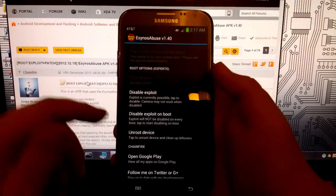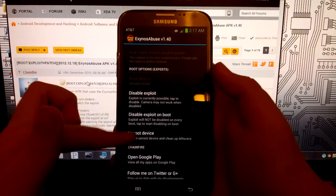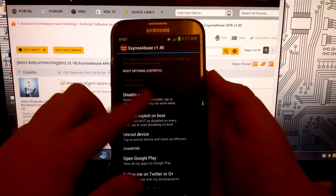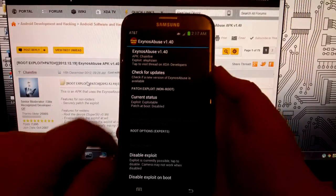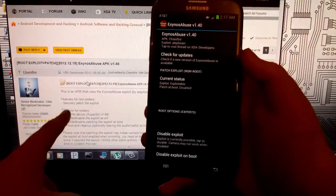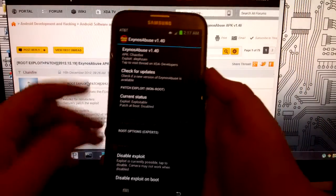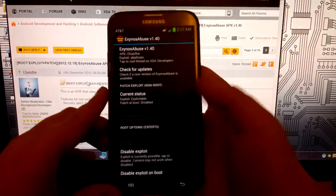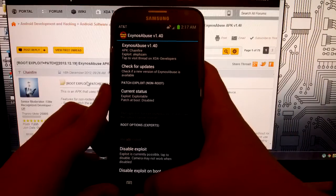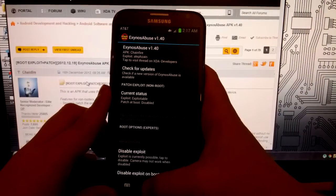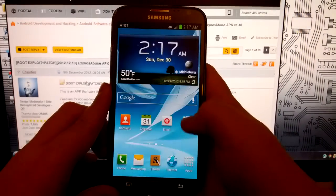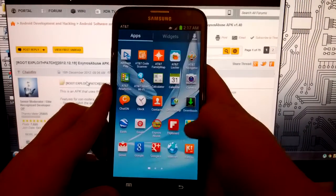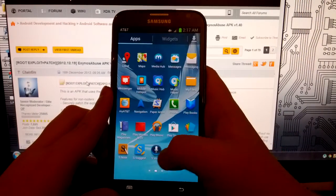And now you can disable the exploit, which if you want to learn more about the exploit, you want to head on over to the link in the description. Because I'm not really going to get too far into that. But once we now have SuperSU,